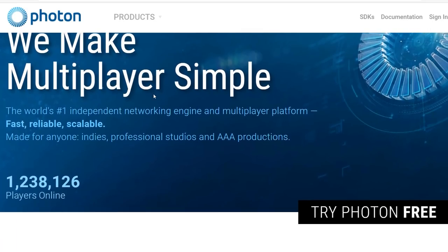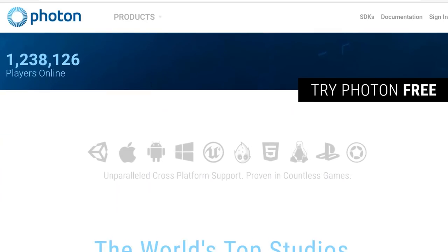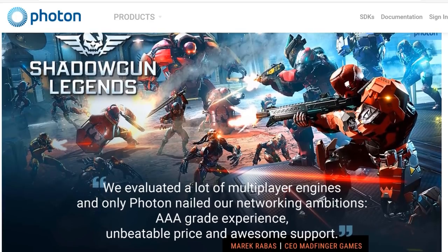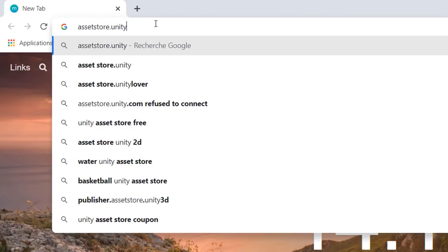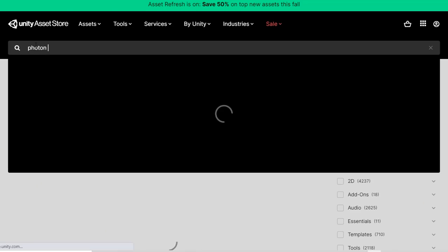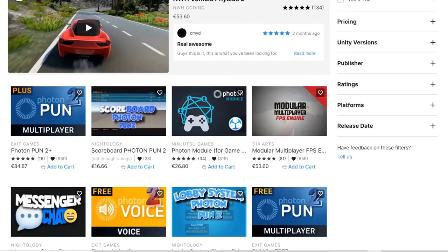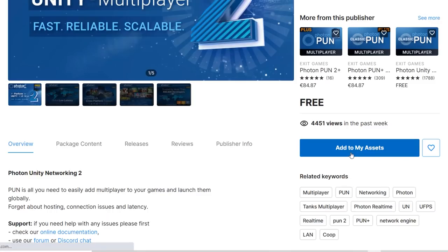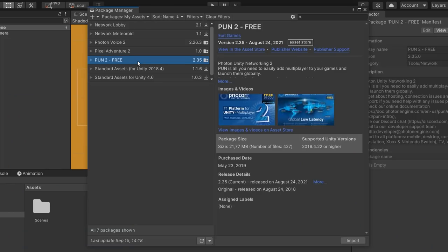For those who don't know, Photon is a very popular service that lets us create multiplayer games inside of Unity quite easily and quickly. The first thing we need to do is head over to the Unity Asset Store at assetstore.unity.com. In here, search for Photon 2 and look for the free version. Once you have found it, click on the Add to My Assets button, then open it up inside of Unity. You will see that Photon 2 has now appeared inside of the Package Manager, so download it and import that package into your project.